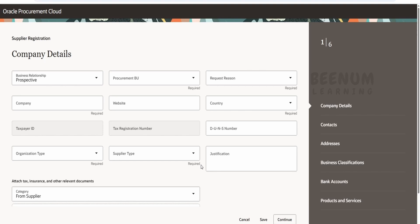Now coming to your customer-specific fusion instance, you might be required to populate some DFF, or you may need to enable or disable some of the fields based on the country value or BU name, and so forth. We need to personalize this Redwood page in order to accomplish those business requirements.